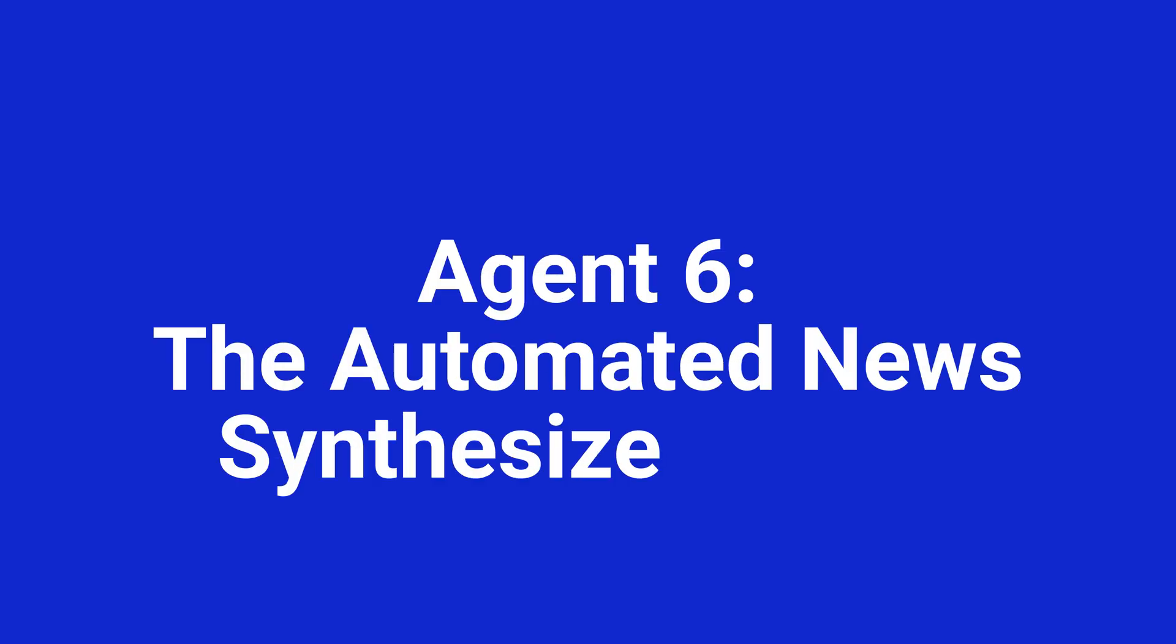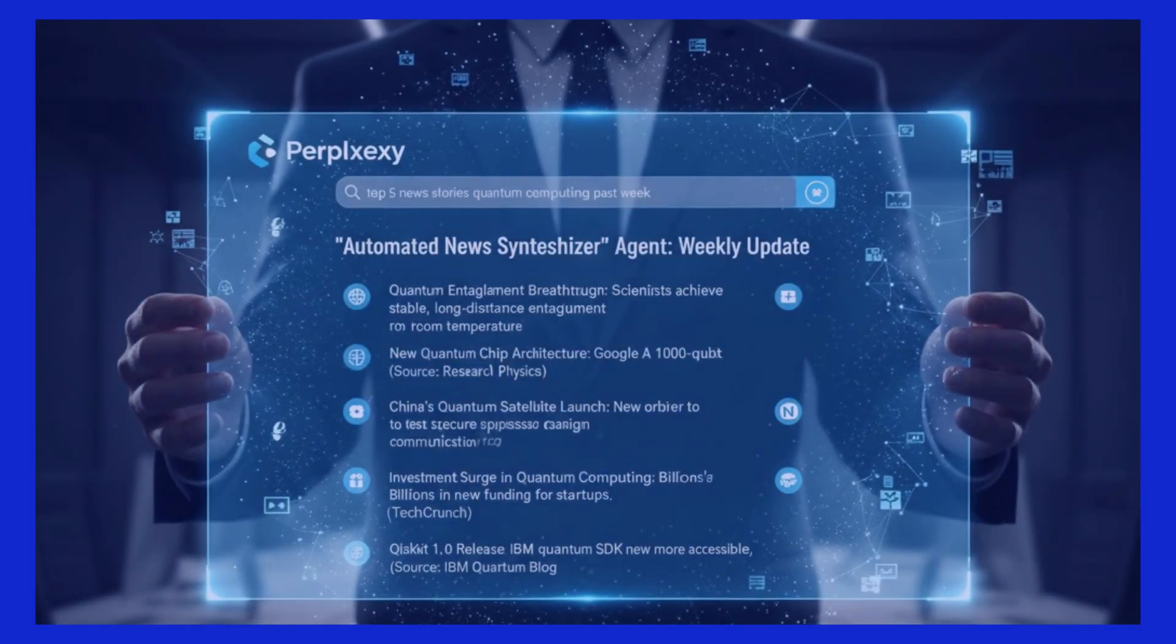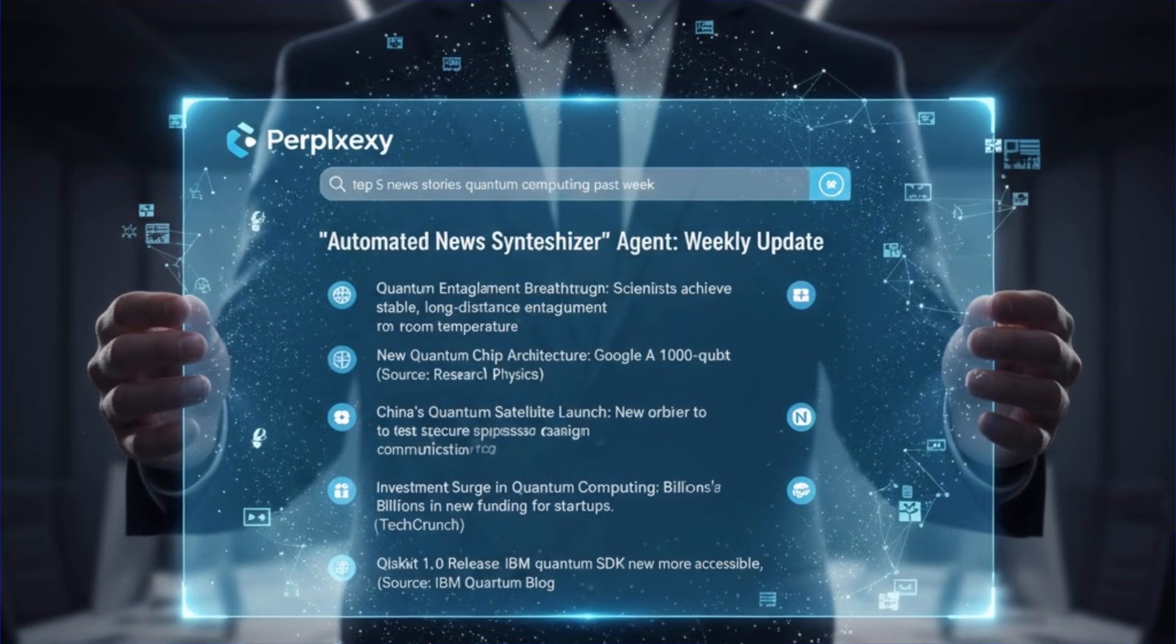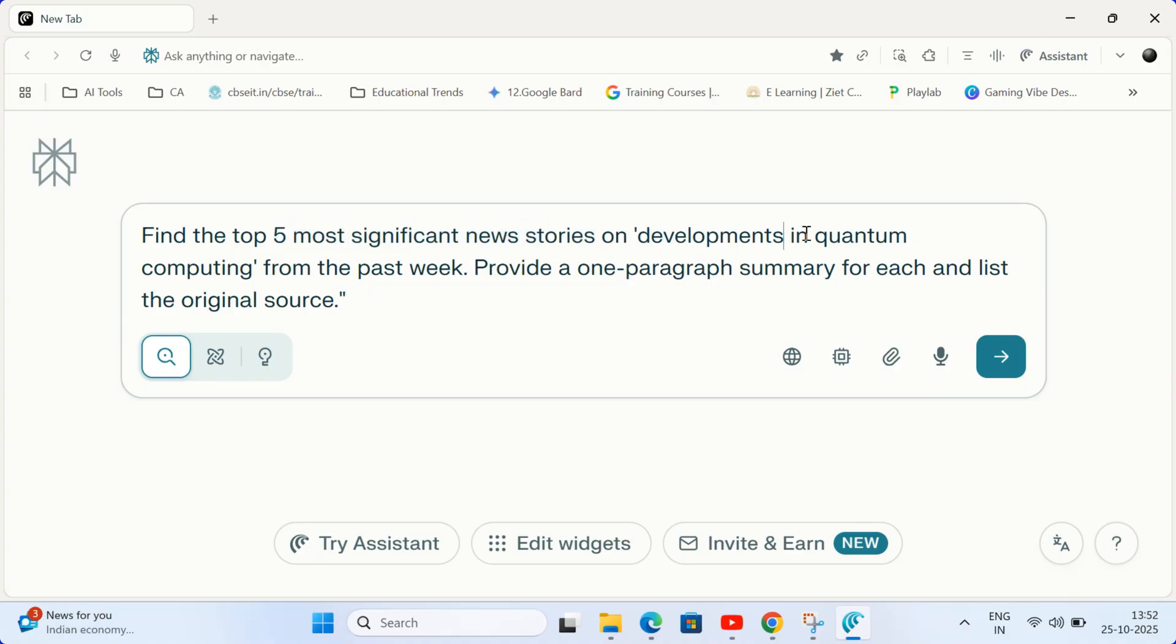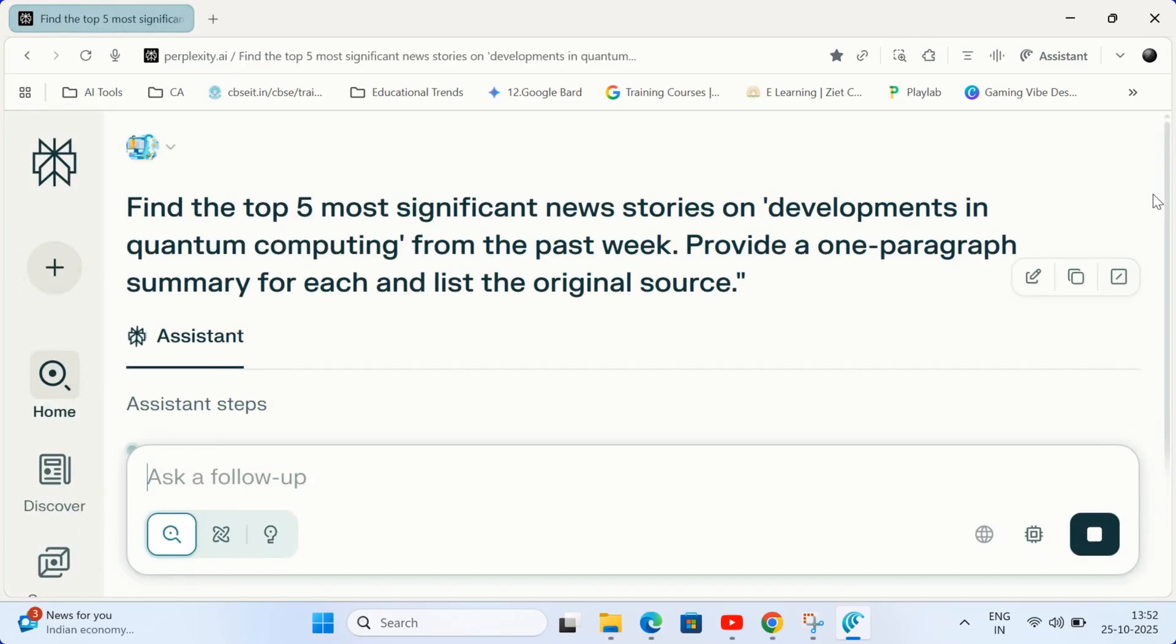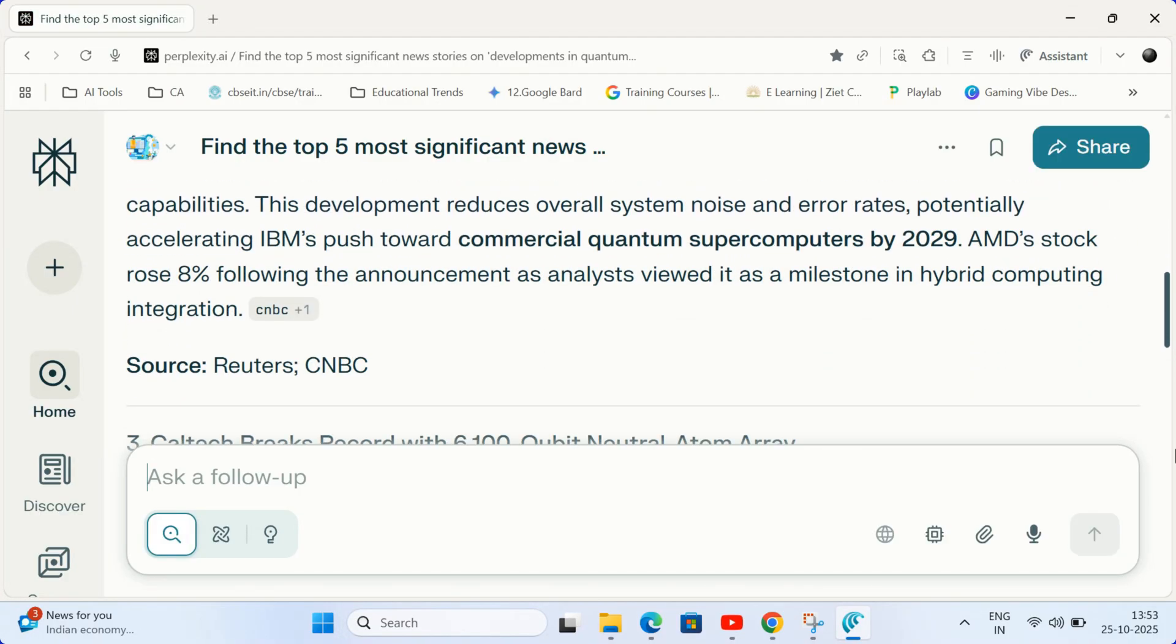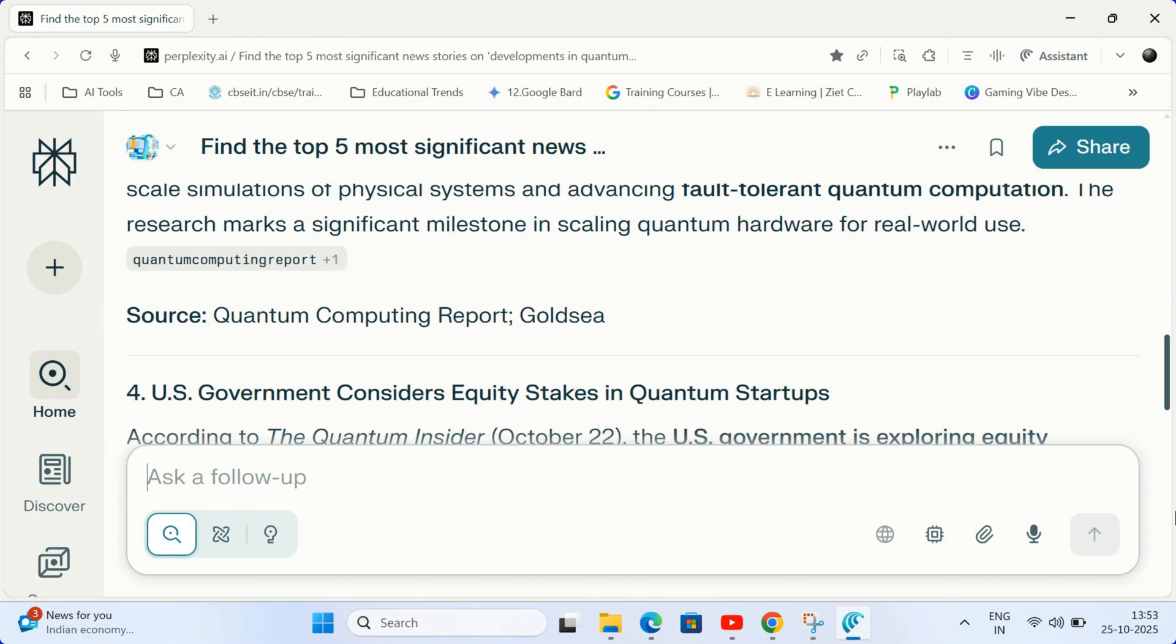Agent 6. The automated news synthesizer agent. Stay current on your field without daily scrolling. Simply ask Comet for a weekly update. Type this prompt in the box. Find the top five most significant news stories on developments in quantum computing from the past week. Provide a one paragraph summary for each and list the original source. You get a concise pre-digested update that you can instantly share with advanced students or use for your own professional development.